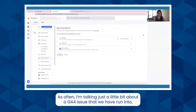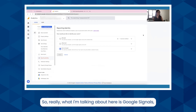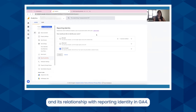As often, I'm talking just a little bit about a GA4 issue that we have run into — one that in the upcoming months we're all going to have to know about and understand. Really what I'm talking about here is Google Signals and its relationship with reporting identity in GA4.